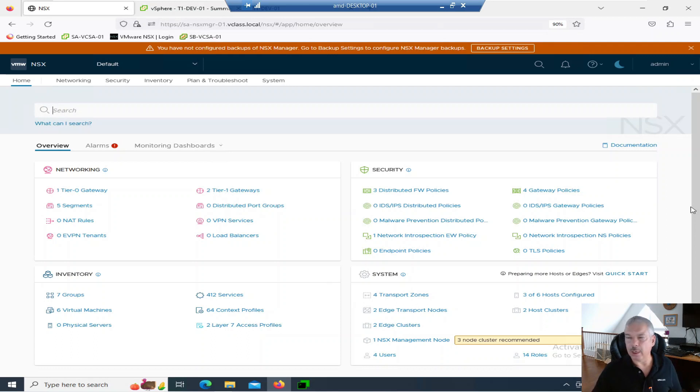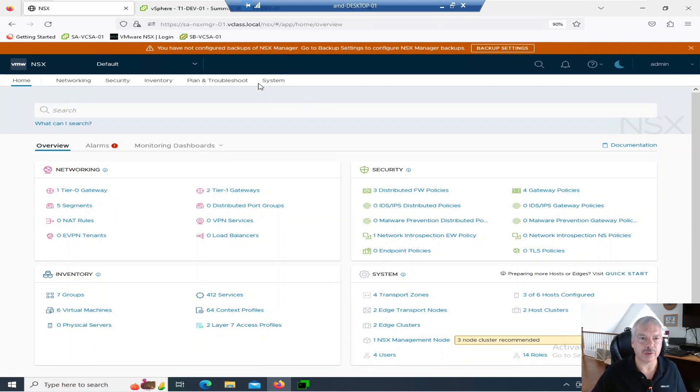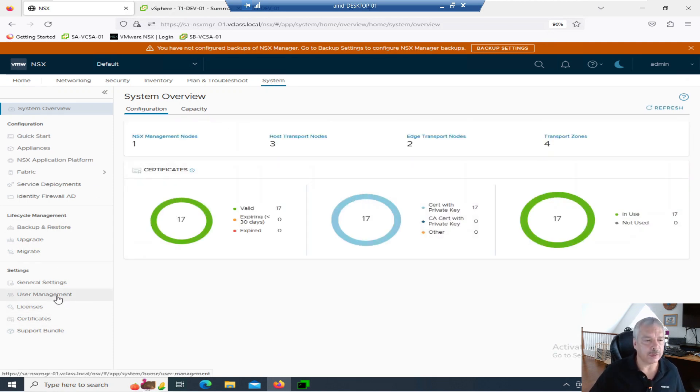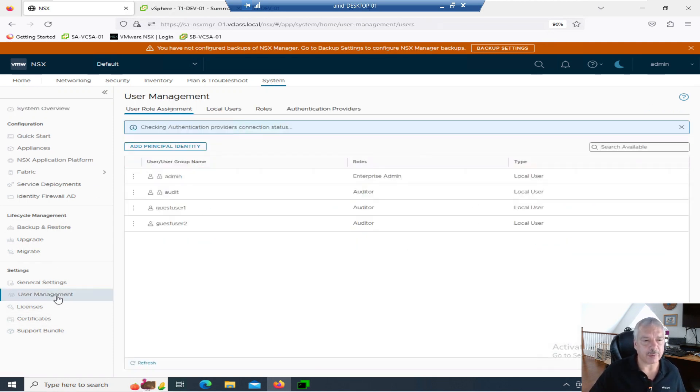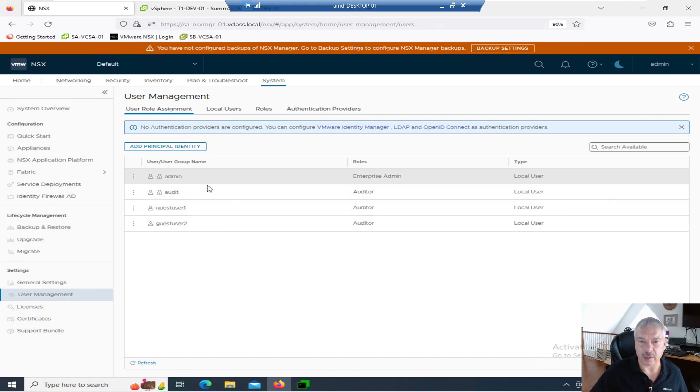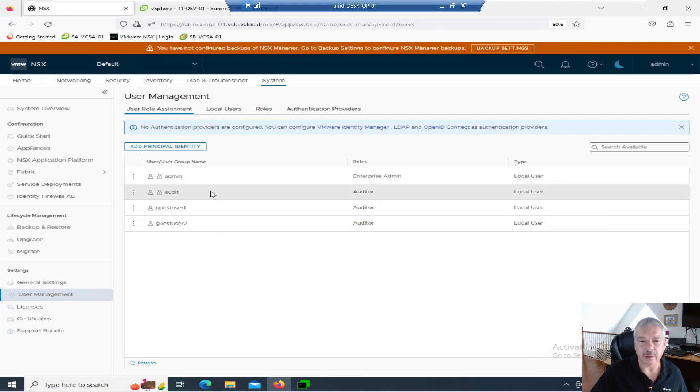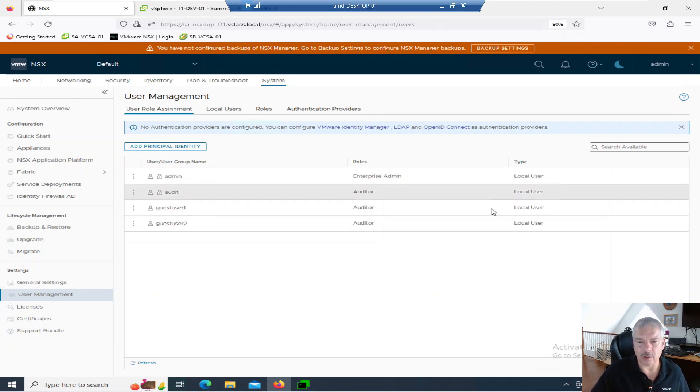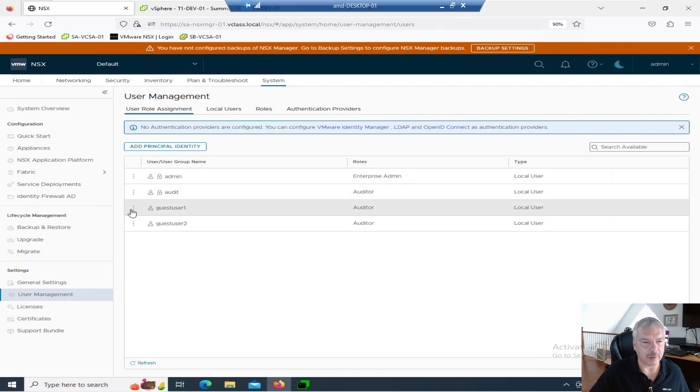Let's jump into it. So let's talk about users. I'm going to go into system here, and under user management, when you click on that, you'll see a couple of things. The first thing I see, we're under user role assignment, you'll see that we've got a couple of default users here. We have admin and audit. Those generally get created during the install. You also have guest user one and guest user two. They are basically local users here.